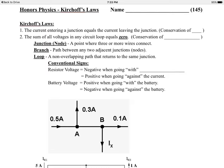There are two basic laws. First law: the current entering a junction equals the current leaving the junction. That's a conservation of charge principle. A junction is a point where three or more wires come together.